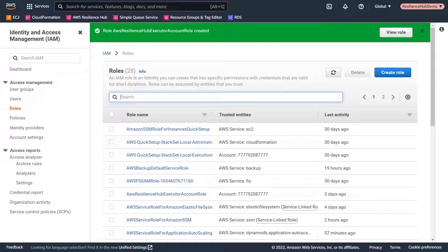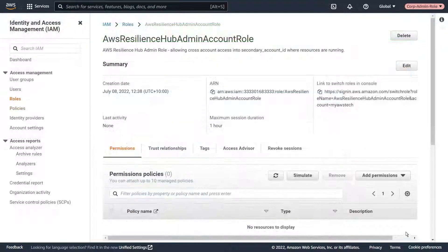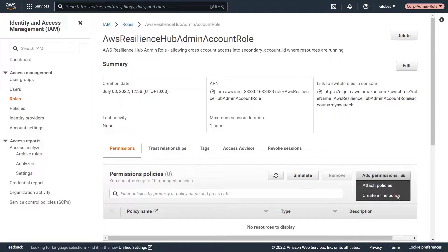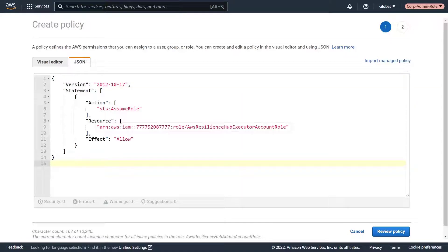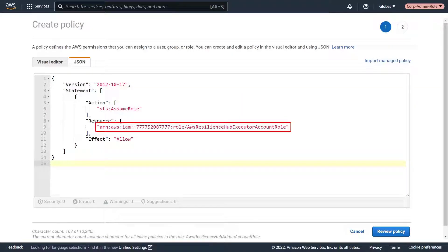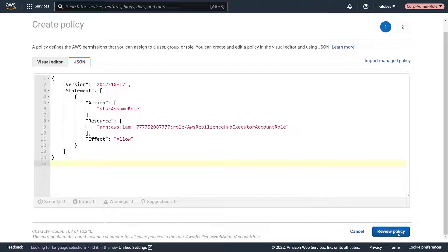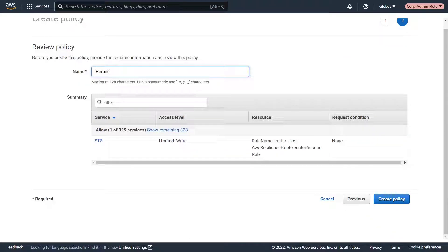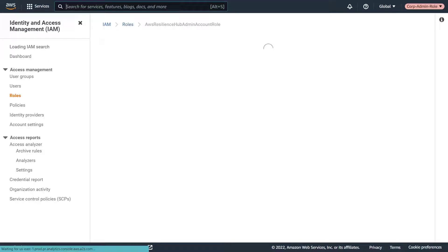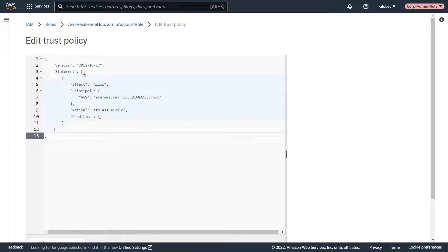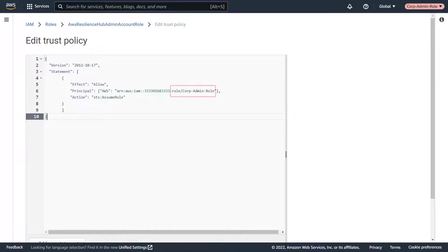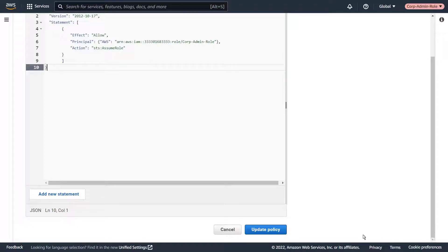Now that we've created the appropriate role in each account, let's configure the permissions and trust policies for the roles. To define the permissions for the admin account role, let's create an inline policy. We'll give this role permission to assume the executor role in our secondary account. Next, we'll enter a name and create the policy. Now let's edit the trust policy for this role. We'll allow the Corp Admin Role to assume this role. Let's update the policy.